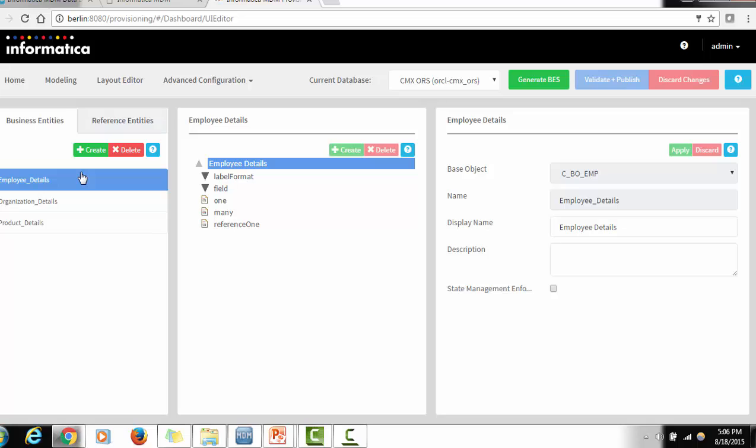In the upcoming session, we will see the actual demo of how to create a node and how to sync that node in the MDM Hub. For now, thank you for watching. If you have any questions about Informatica MDM or the provisioning tool, you can mention them in the comment section. Thank you and have a nice time.